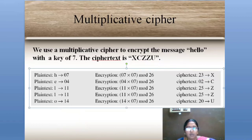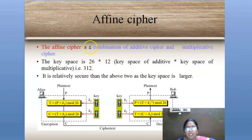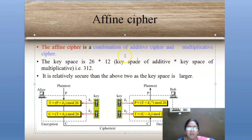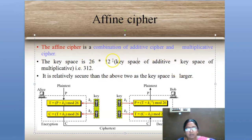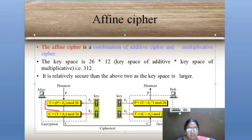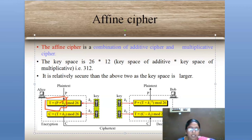Next, we move to affine cipher. Affine cipher is the combination of additive cipher and multiplicative cipher — we use both addition and multiplication in the process. Looking at the diagram, we first convert plaintext P using the multiplicative step: T = P × K1, then convert T to ciphertext C using the additive step: C = (T + K2) mod 26. So the formula is C = (P × K1 + K2) mod 26. This combination of one multiplicative and one additive step is affine cipher.